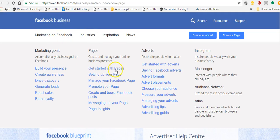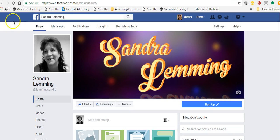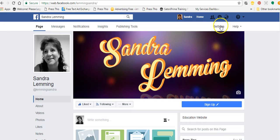If you have a look at the resource, you've got: getting started, setting up your page, managing your Facebook page, promoting your Facebook page, creating and boosting Facebook posts, messaging on your page, page insights — it'll go over how to understand your page insights so you can see how your page is working every day. And once you've got your page set up, you might want a friend, business colleague, or someone you trust who can help you with your page. So you can add admins on your page.